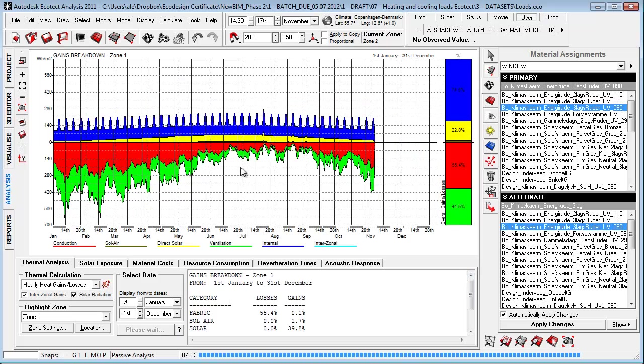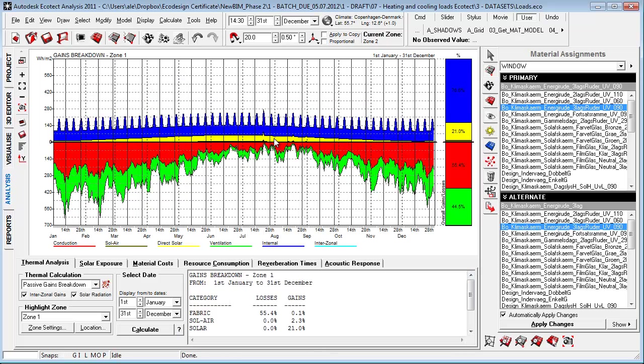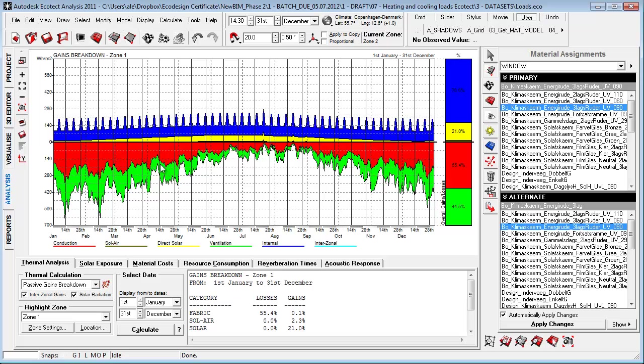You'll see now we got a smaller amount of direct radiation through our windows, and this was what we were looking for. Really a graph that helped us to determine where our gains and losses come from so we're able to interact with the model and our design.